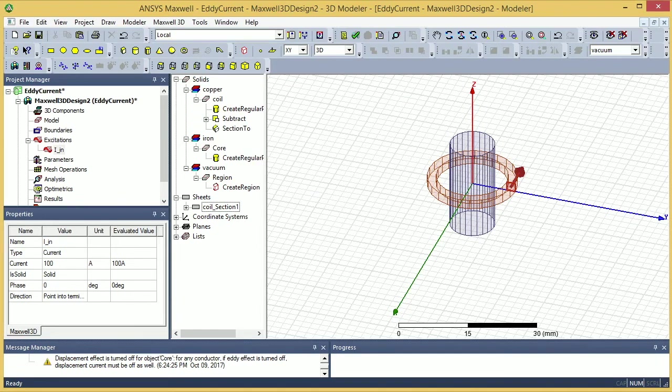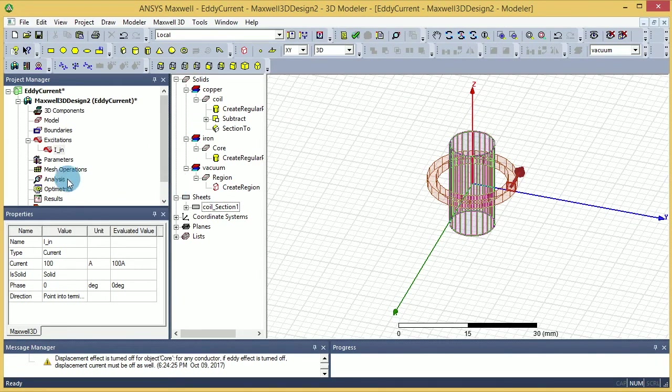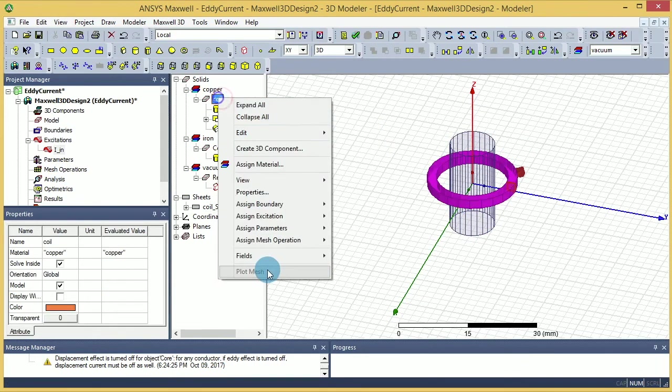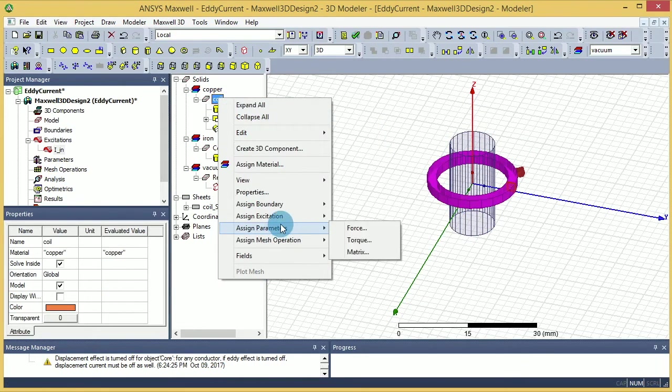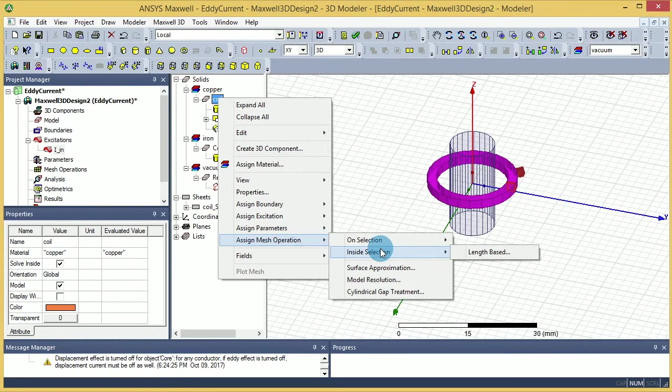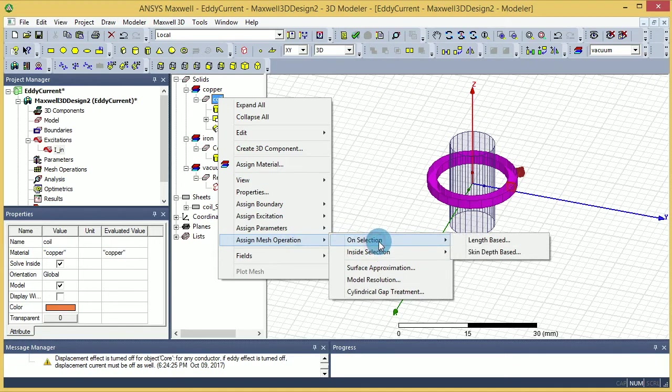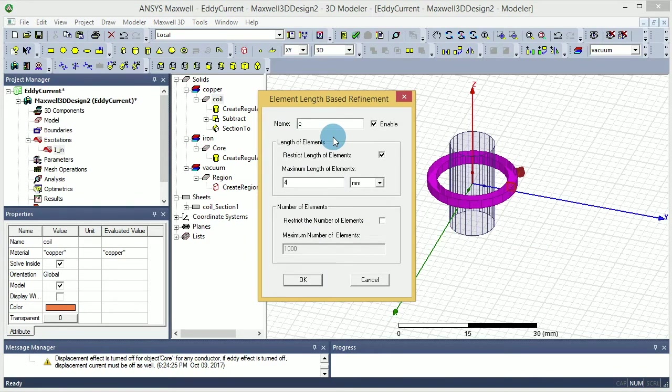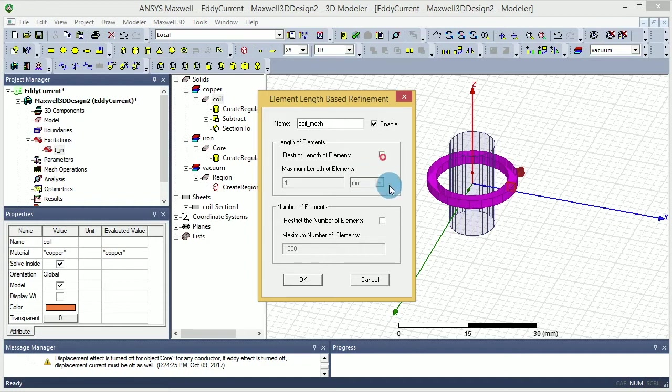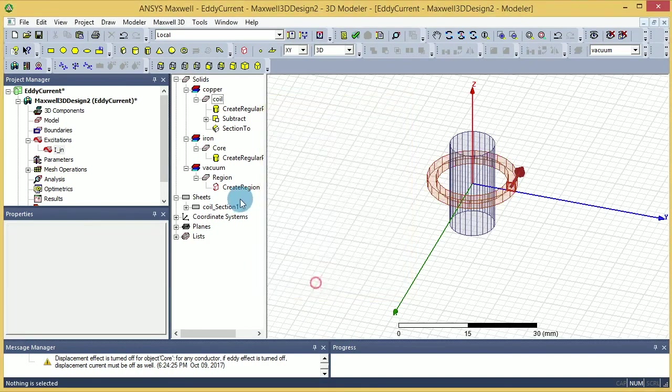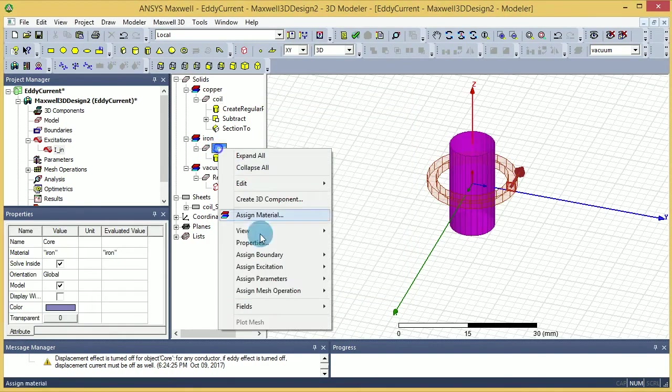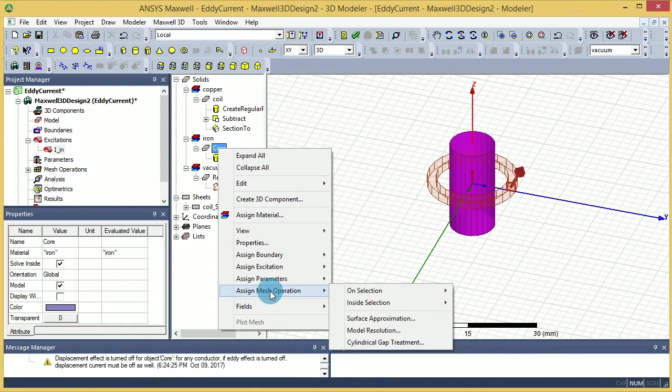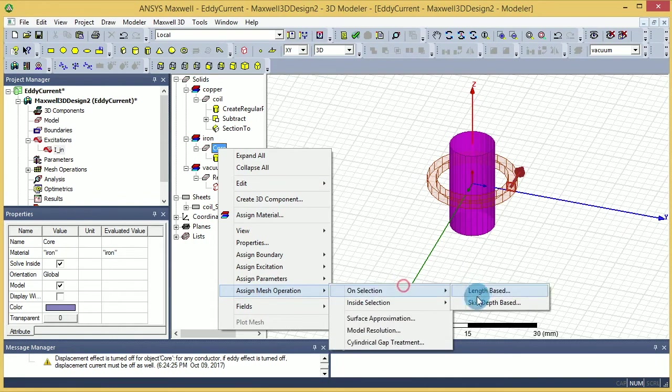Also, I want to make sure that my meshing is pretty good. So I'm going to select the coil, right click on that, and on the meshing, I want to make sure that my mesh for that is going to be length based. So I'll call it coil mesh, and then you can go with the number of maximum elements that you can allow. For my case, I'm going to make sure that it's not more than 5000 elements.